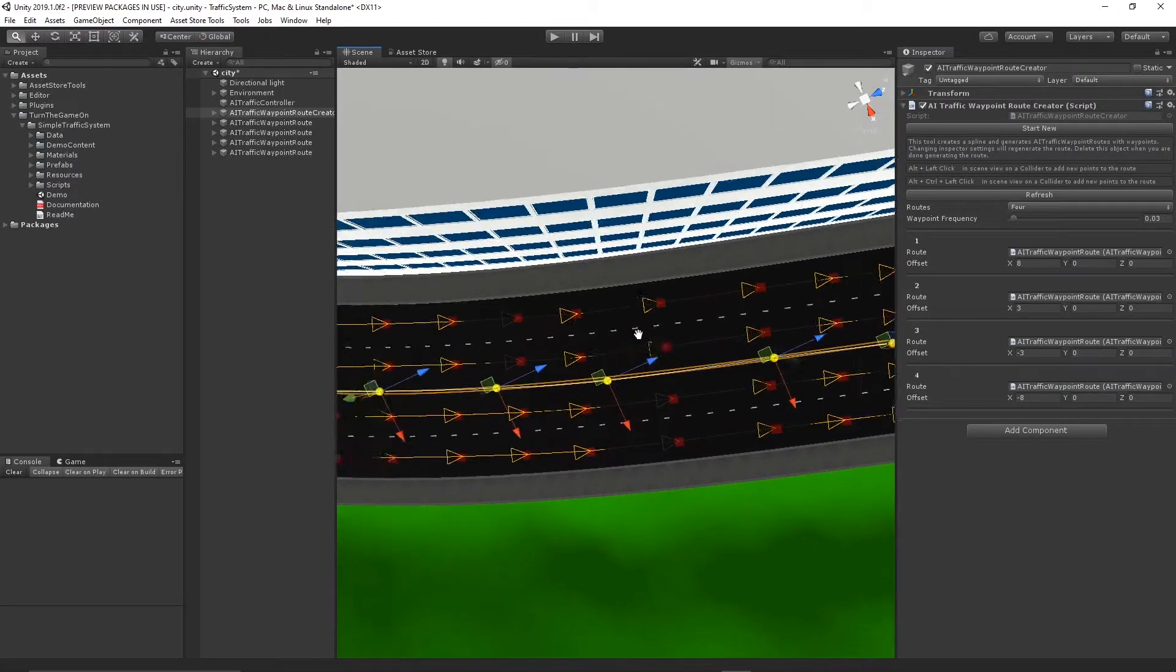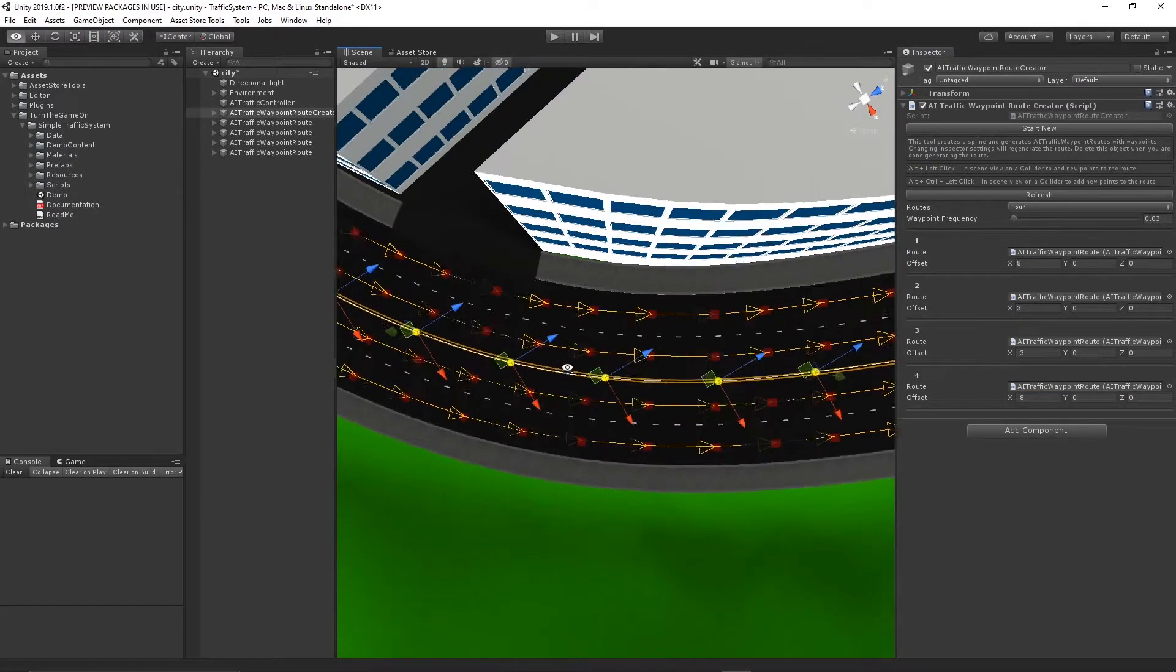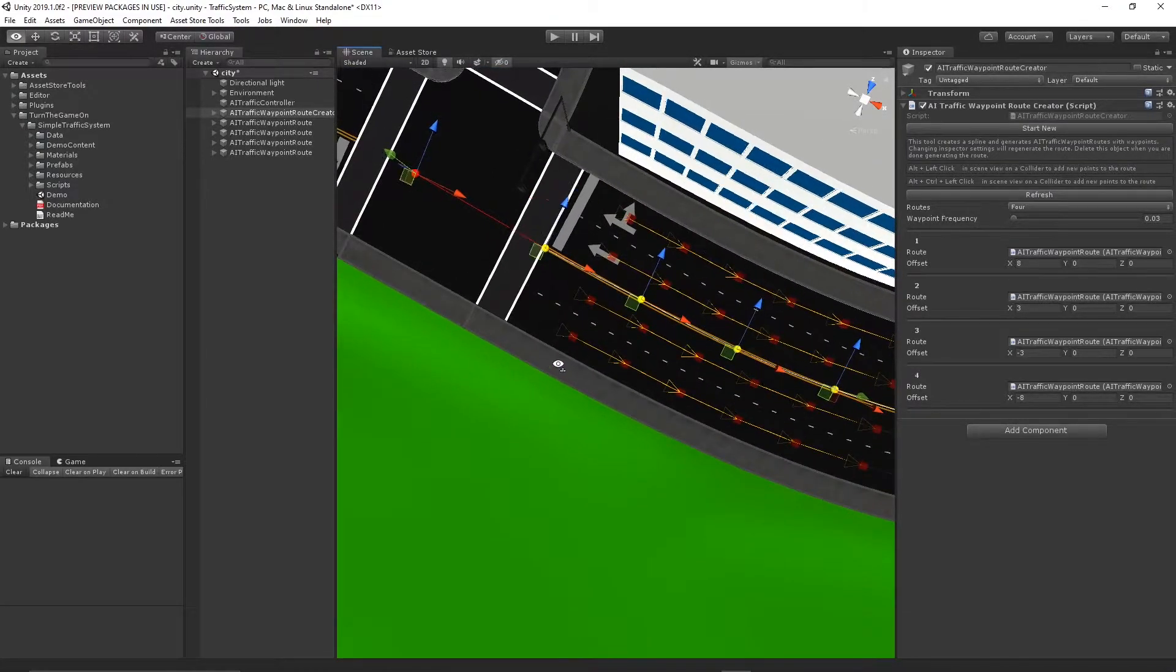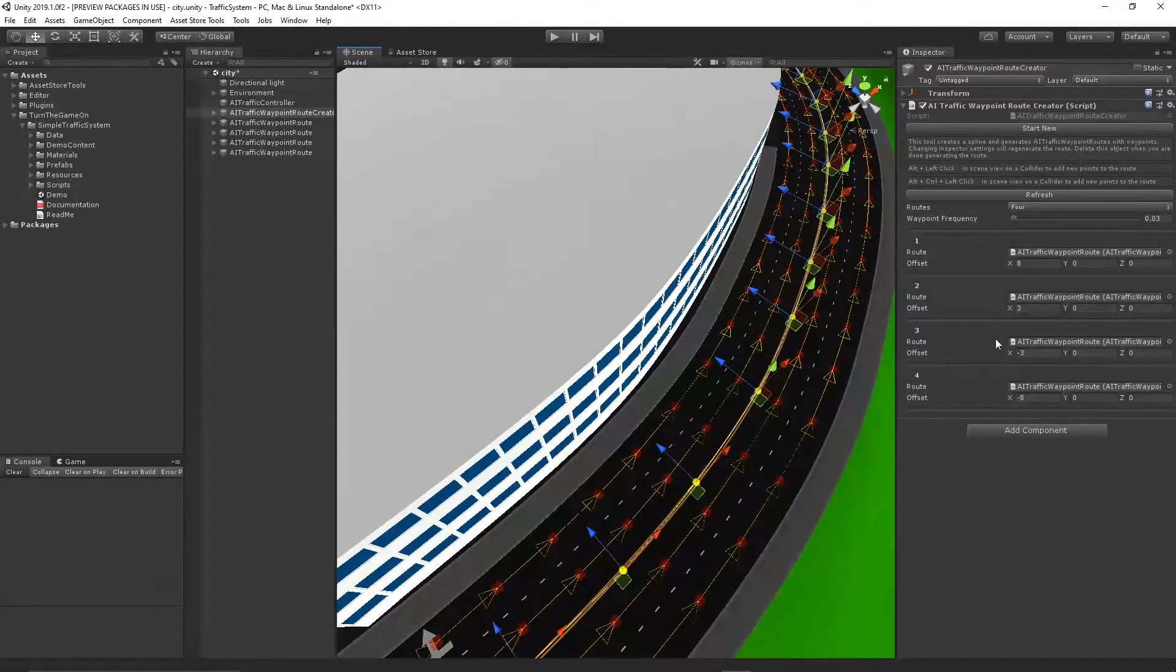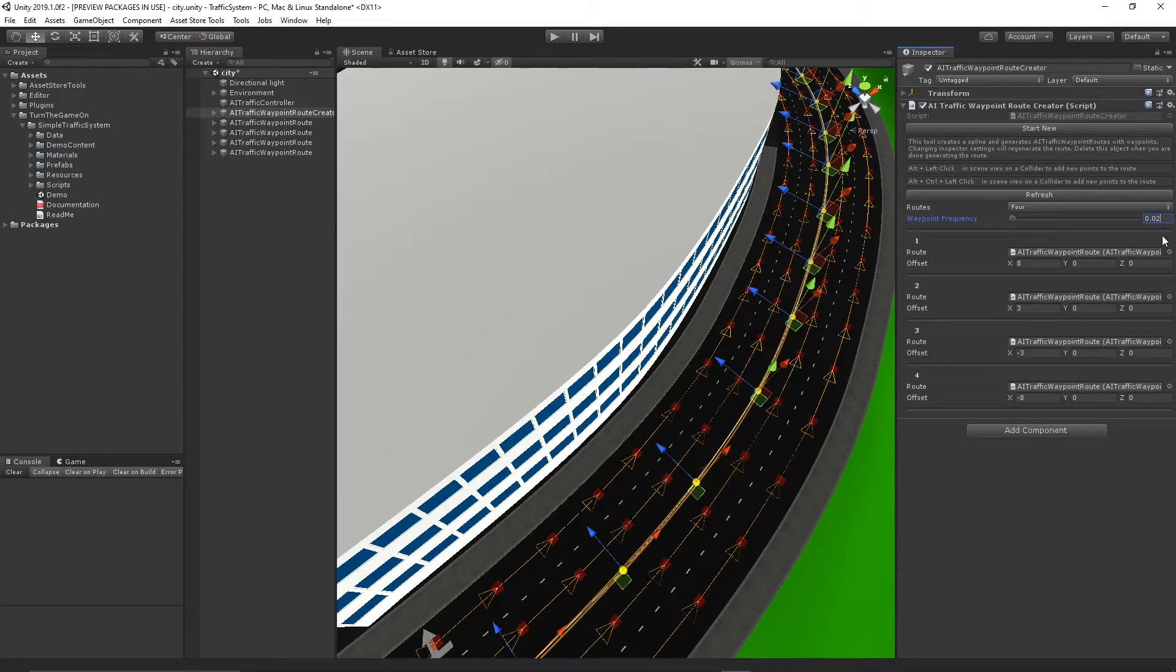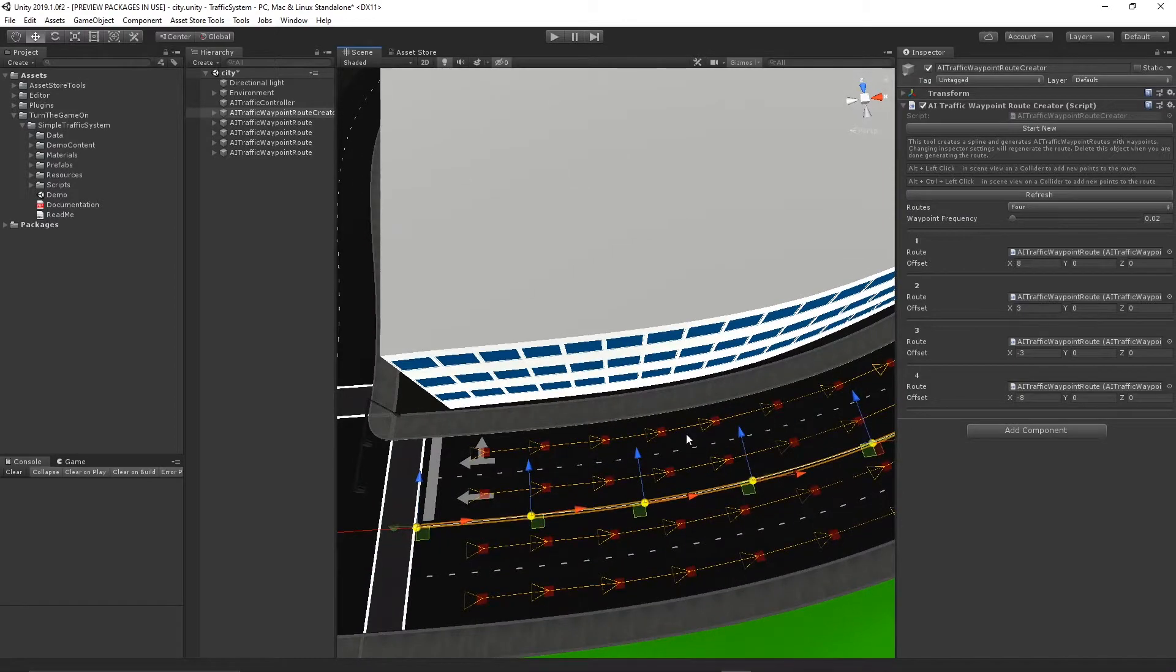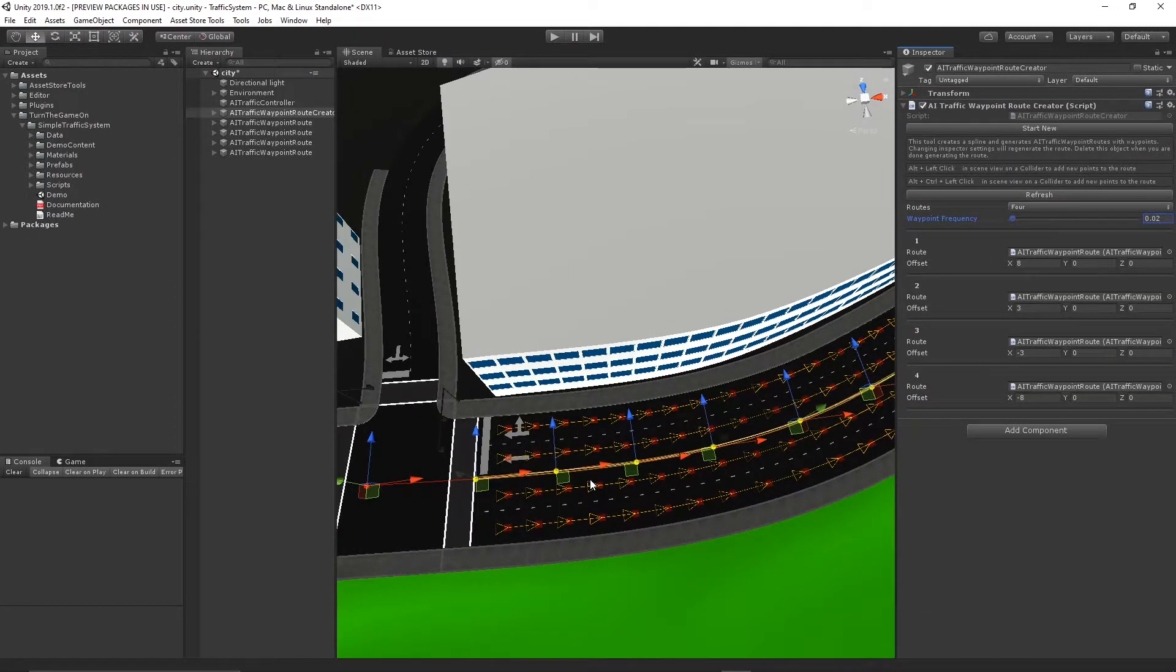And now we have four waypoint routes with waypoints up and down the route based on the frequency that we select here. So if we want more waypoints, we can decrease the frequency. I'll refresh that. Now we get a few more, and that looks pretty good.